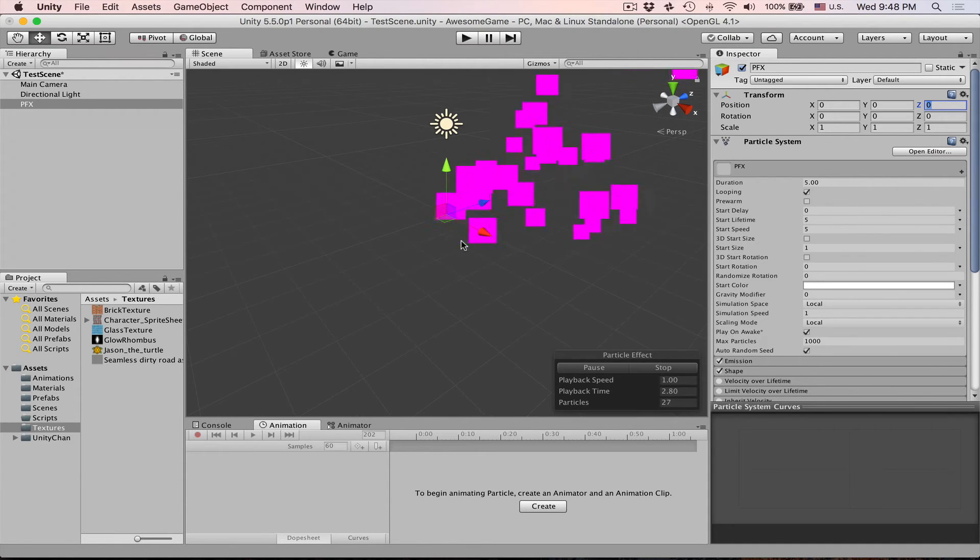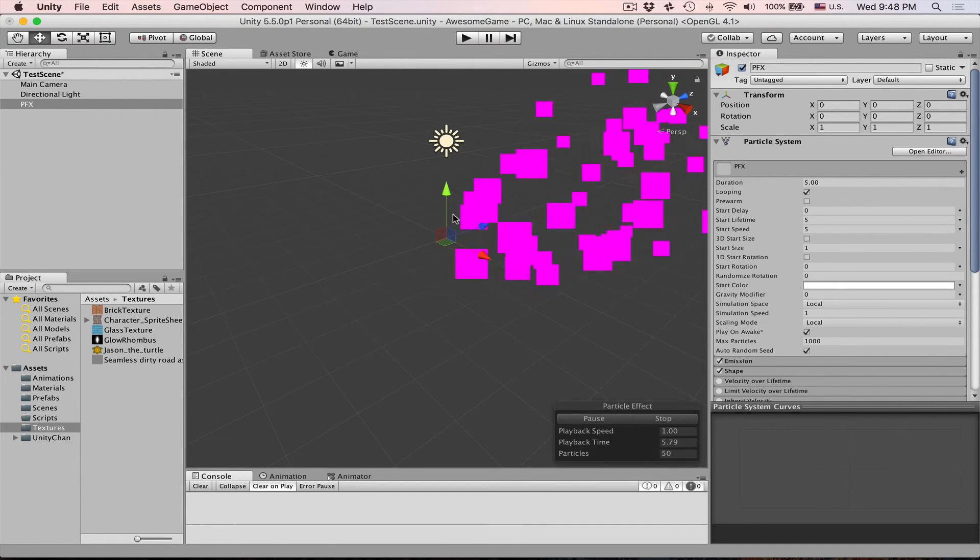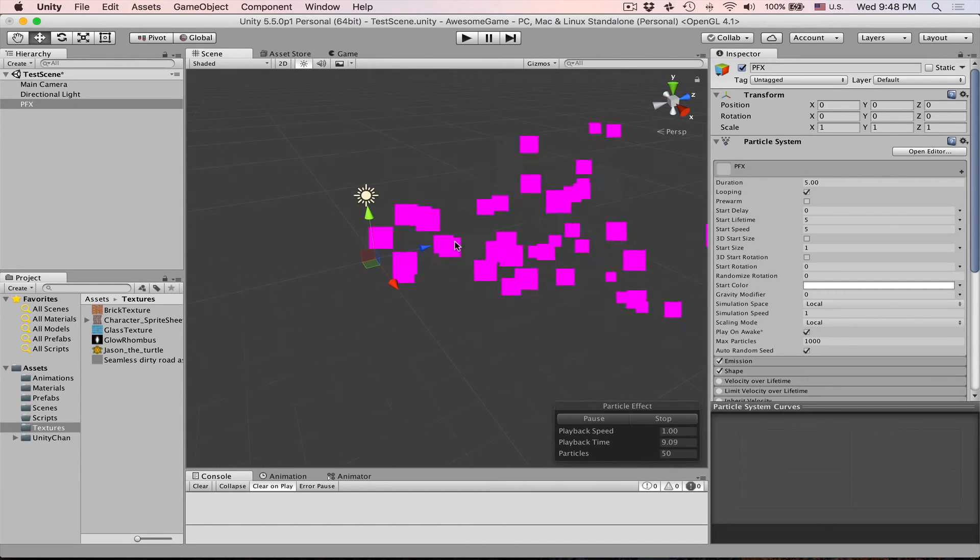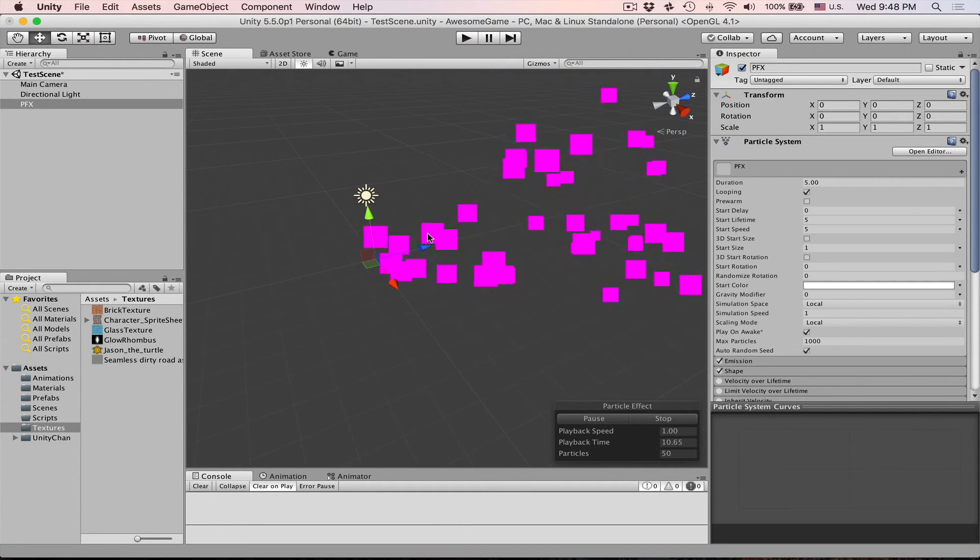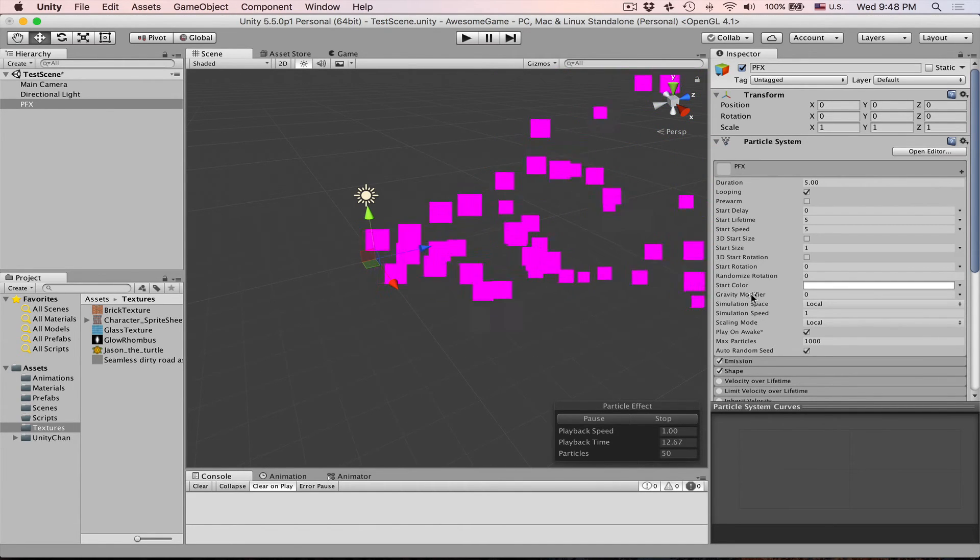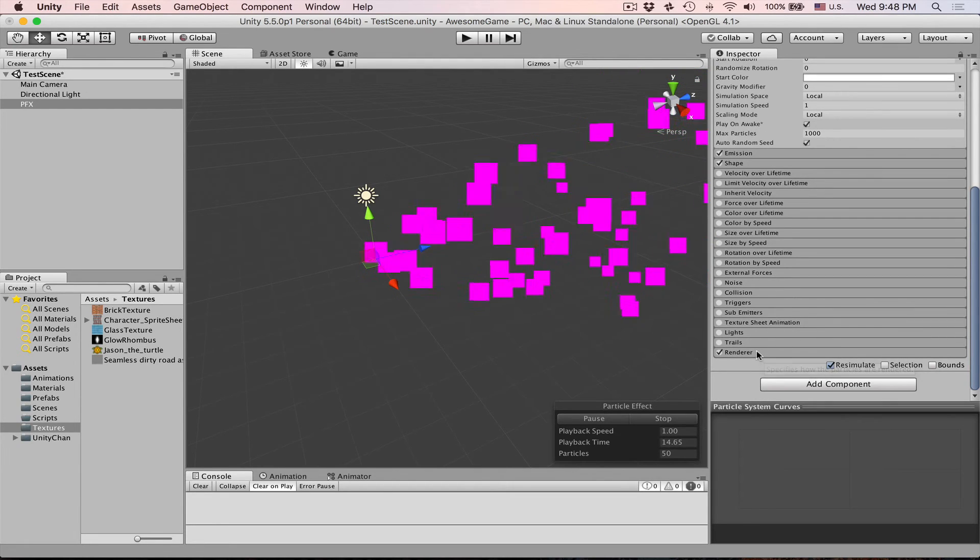As soon as we do that we will notice the particles start to emit. Currently they are purple color but that's because we are missing material. Let's fix that.